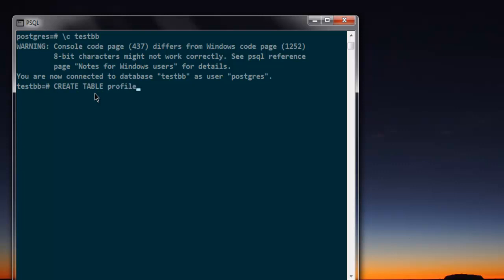Next thing is type in the column name: id, set it to integer and primary key, set it not null, then comma.